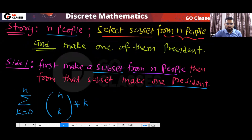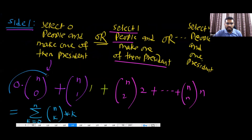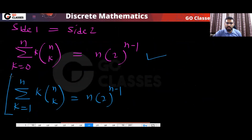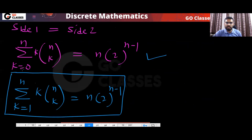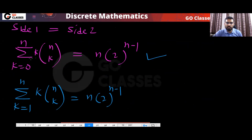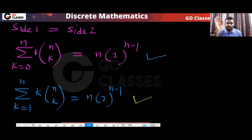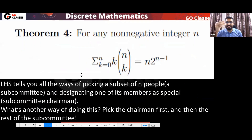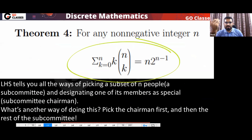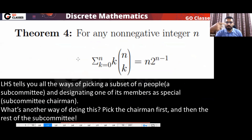You can also write this from K=1 to n because when K=0, that term is zero anyway. So this is also correct.